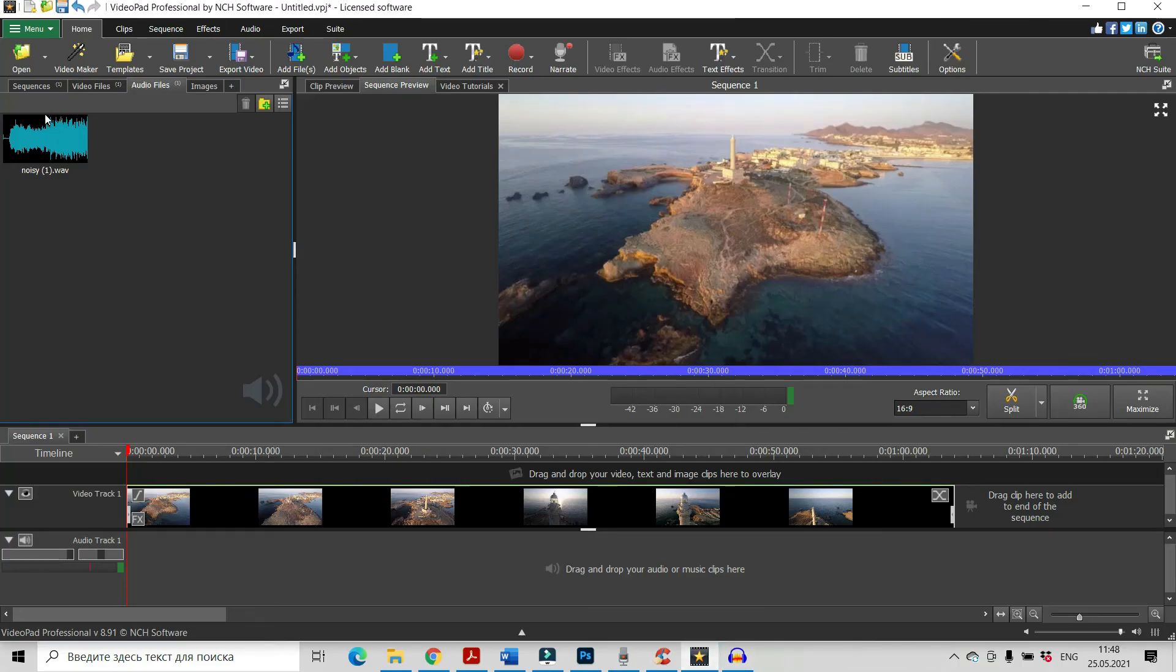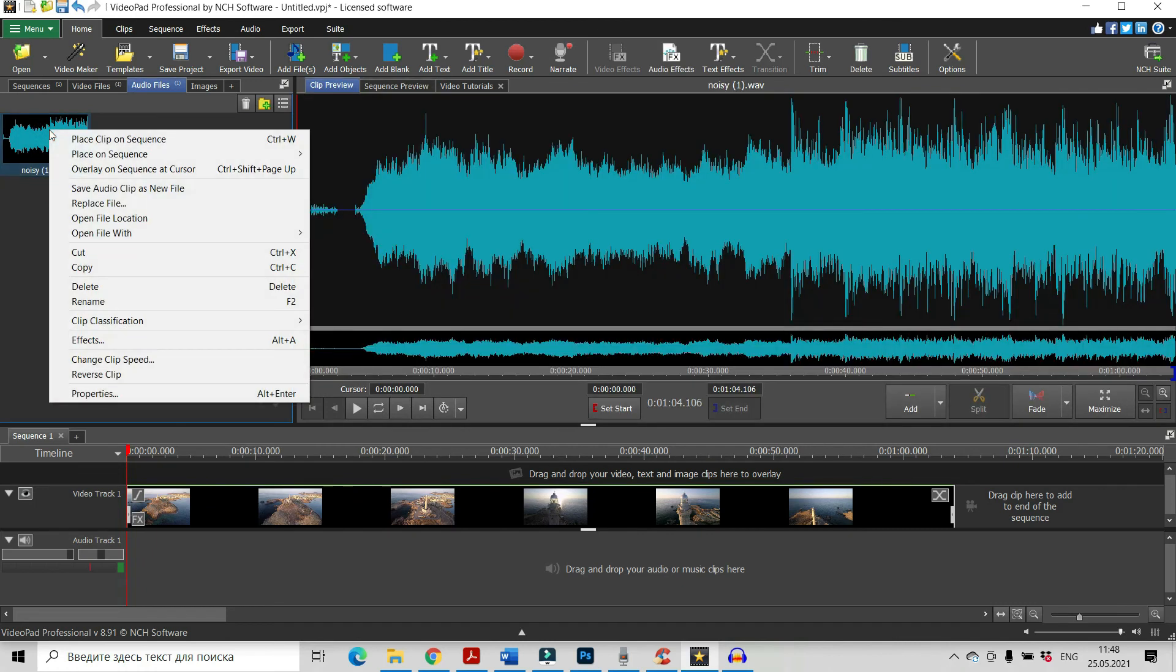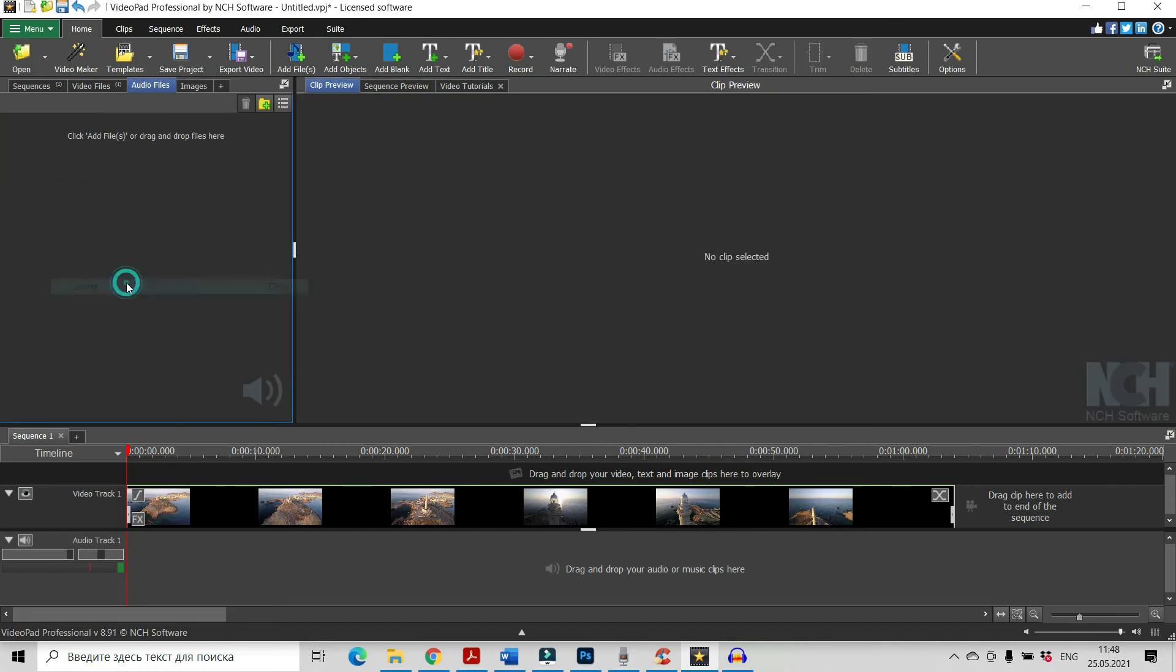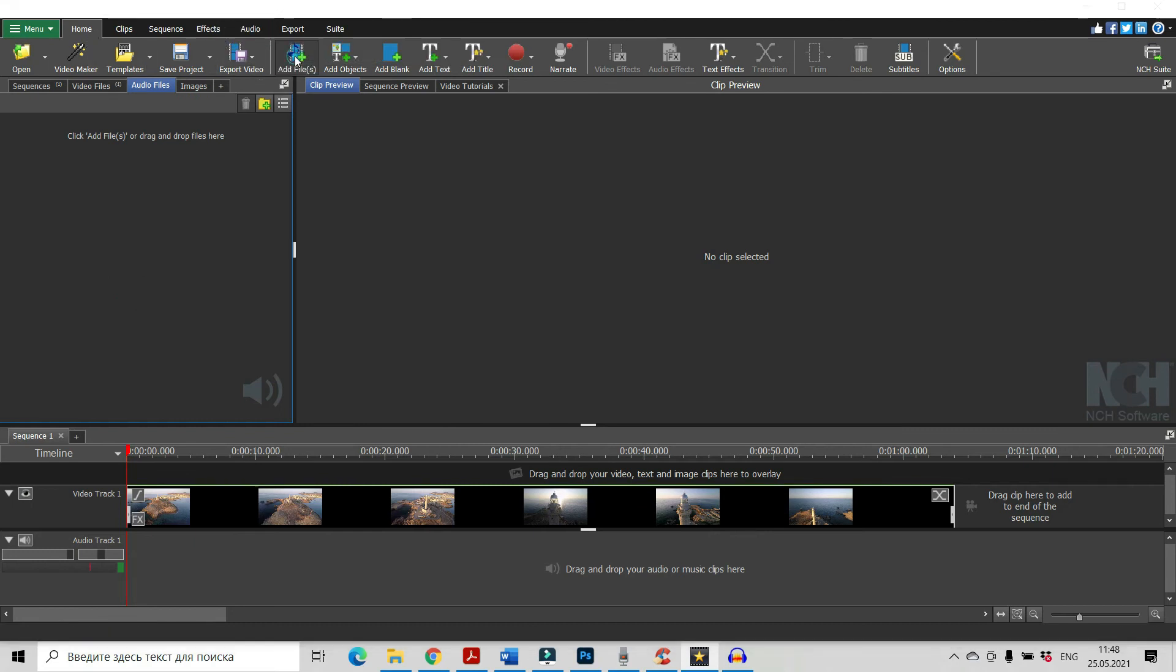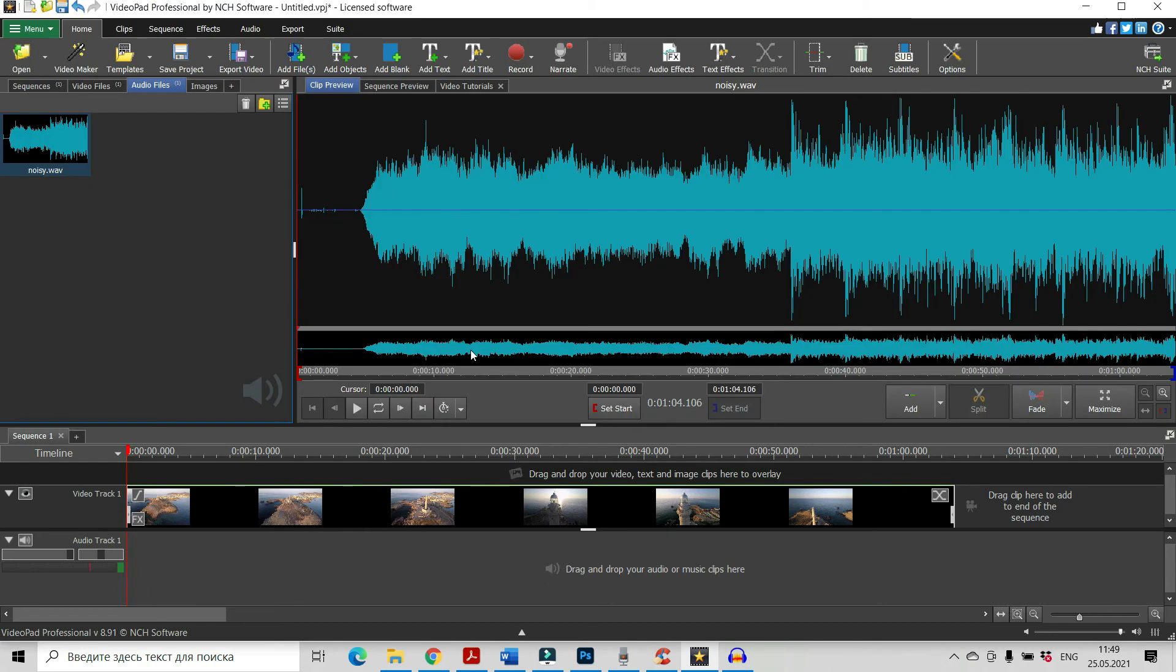And see this audio clip we can delete already and let's add new audio, add files and open the new file from your computer.